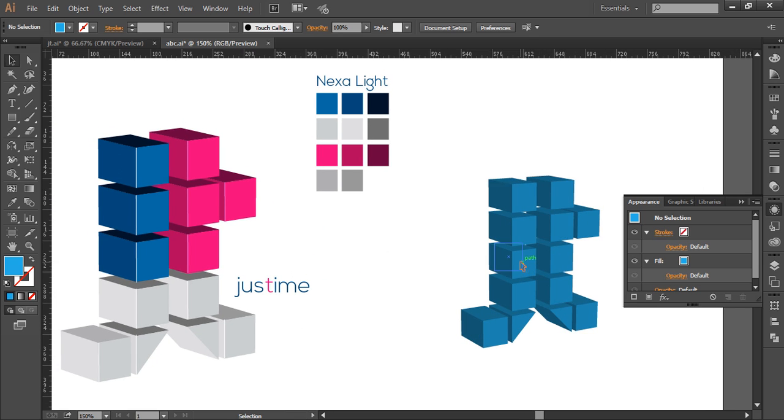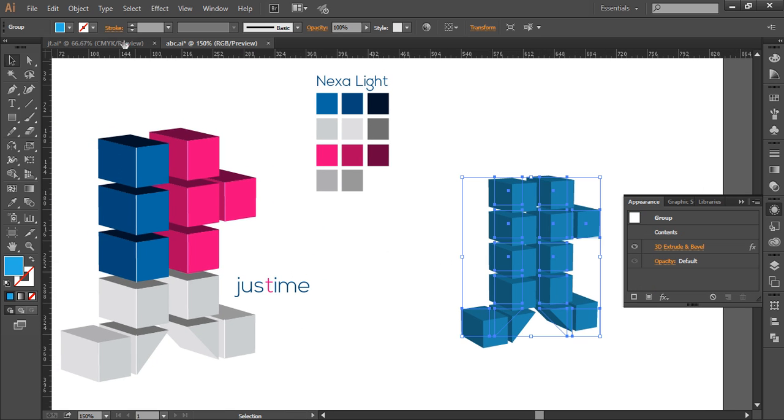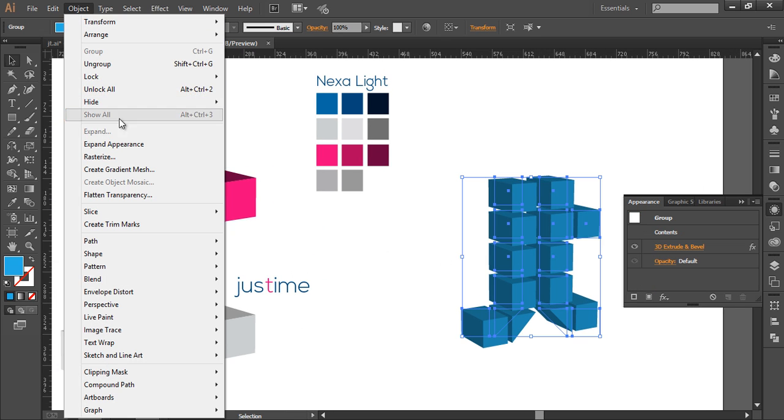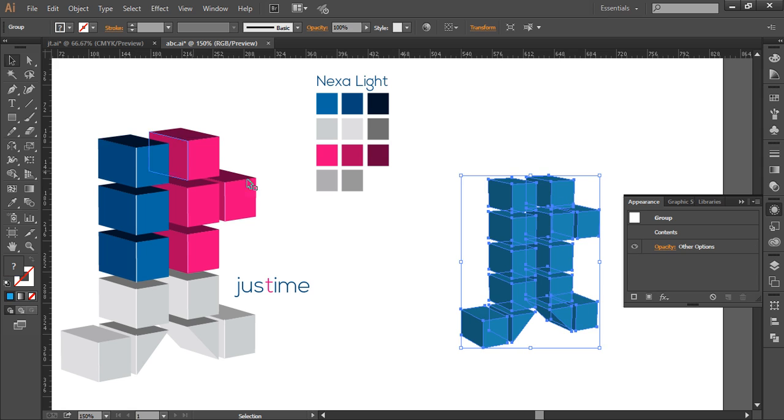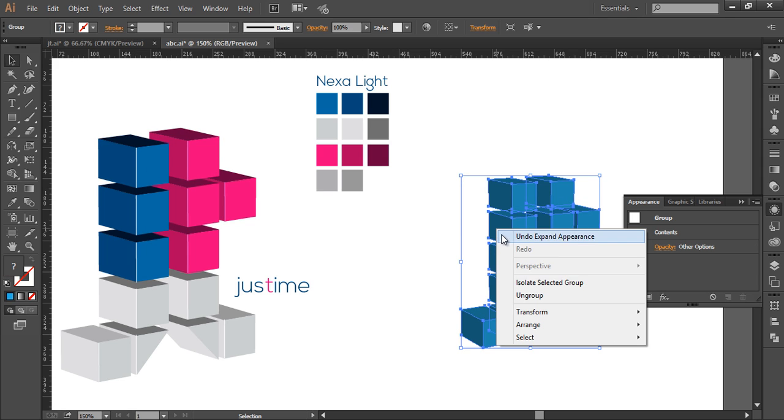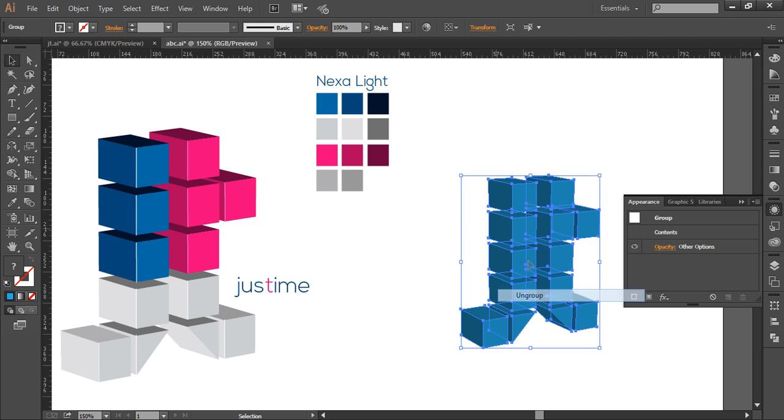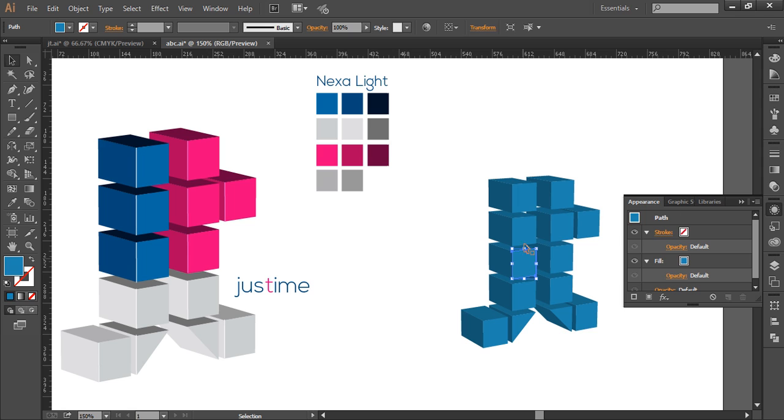Now we'll select this, go to Object, expand it, so that we can edit all the faces. Ungroup it twice, and all the faces are separate.